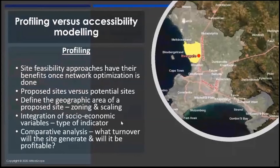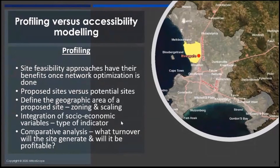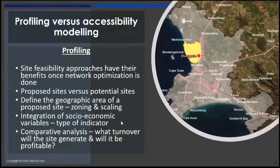Just to talk a little bit about the difference between profiling and accessibility modeling or network optimization. I want to say from the beginning that profiling or site feasibility studies have their benefits in terms of looking at the development of your network, but generally it should happen after a proper network optimization strategy has been implemented.